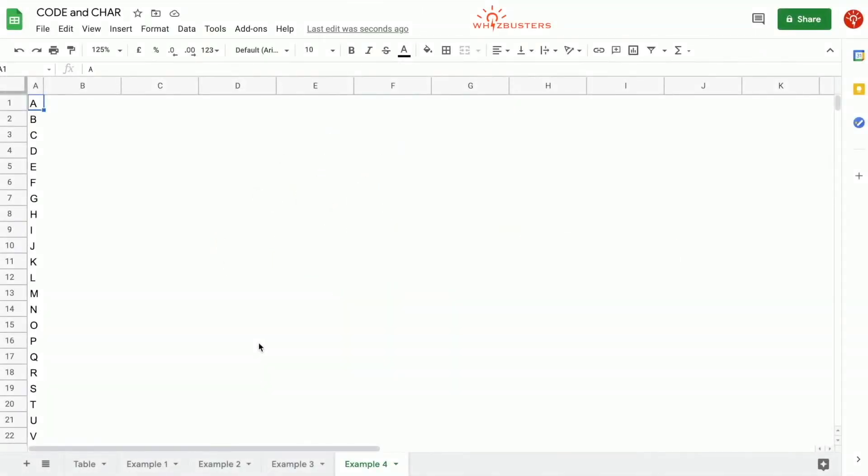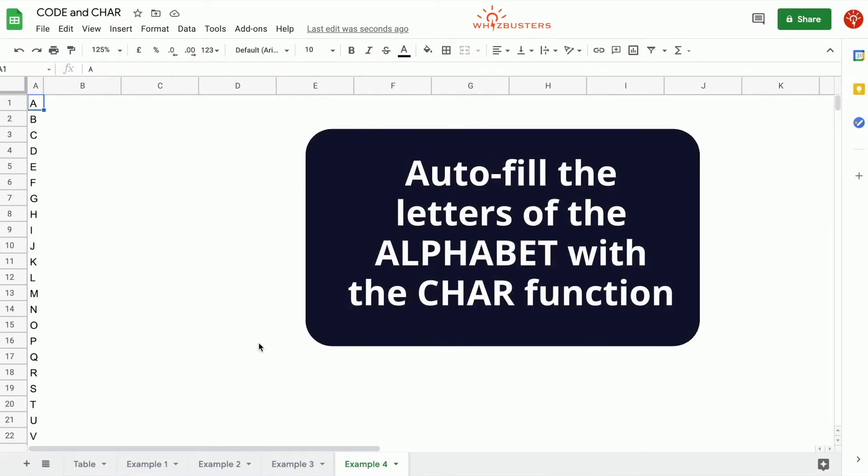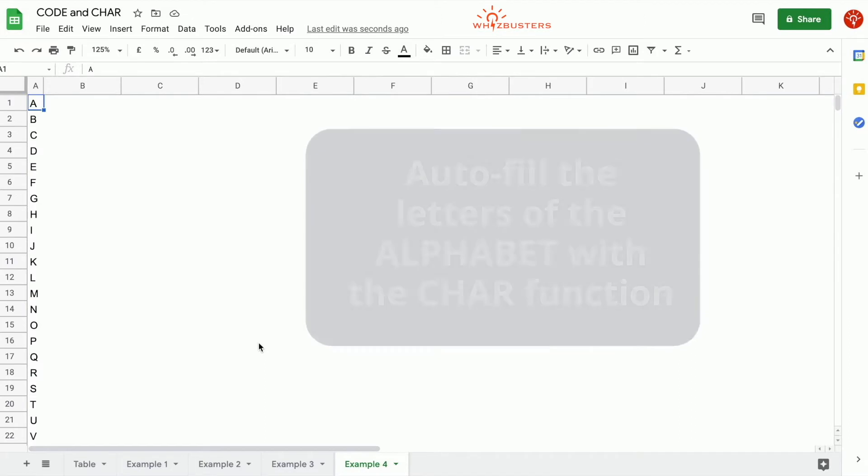You can use the CHAR function as a quick way of writing the letters of the alphabet in each cell. Since we can't autofill letters of the alphabet but we can autofill numbers, we can quickly create a list of the alphabet as follows.